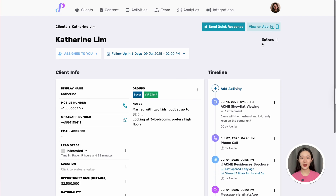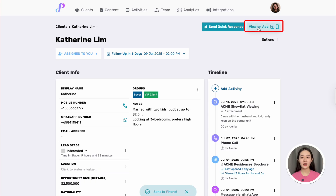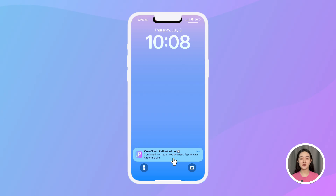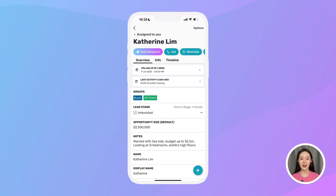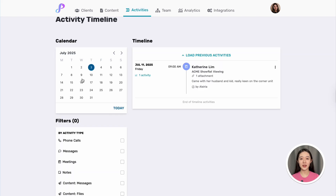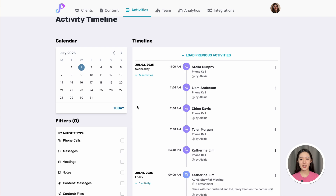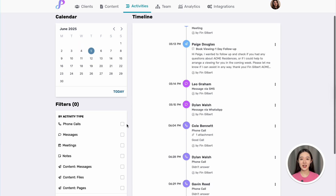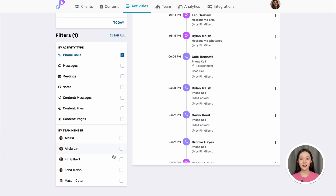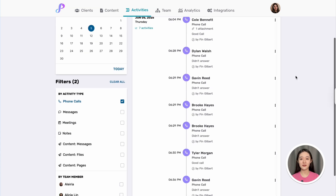Here's a pro tip for Prevear web users: if I click 'View on App' at the top of the page, it will automatically send an alert to my phone. Tapping on the alert takes me to the specific client I'm viewing on my mobile app, so I can view and update information anywhere and switch back anytime. You can also go to the activity timeline on web to jump to any date, week, or month, and even filter by activity type or team member — for example, to see a recap of all calls made by Finn last week.